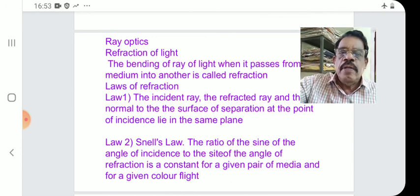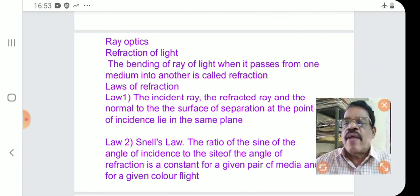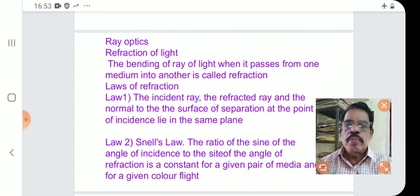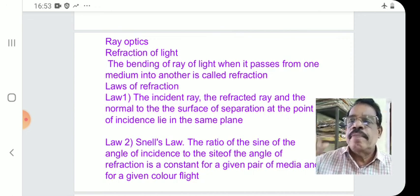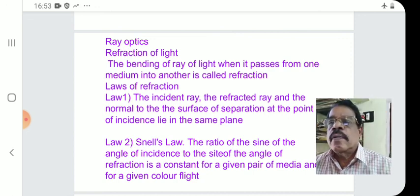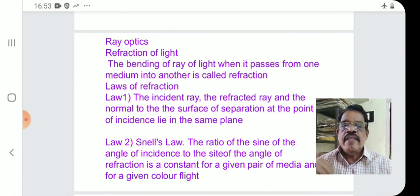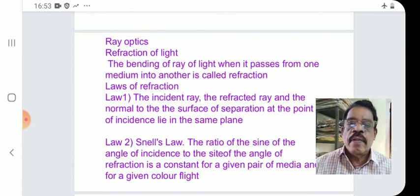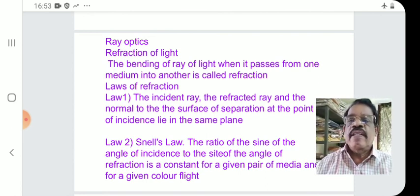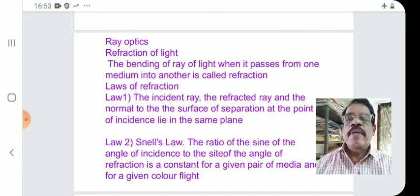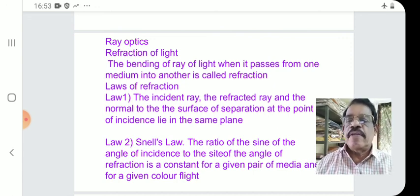The first topic is Refraction of Light. What is refraction? The bending of a ray of light when it passes from one medium into another is called refraction.